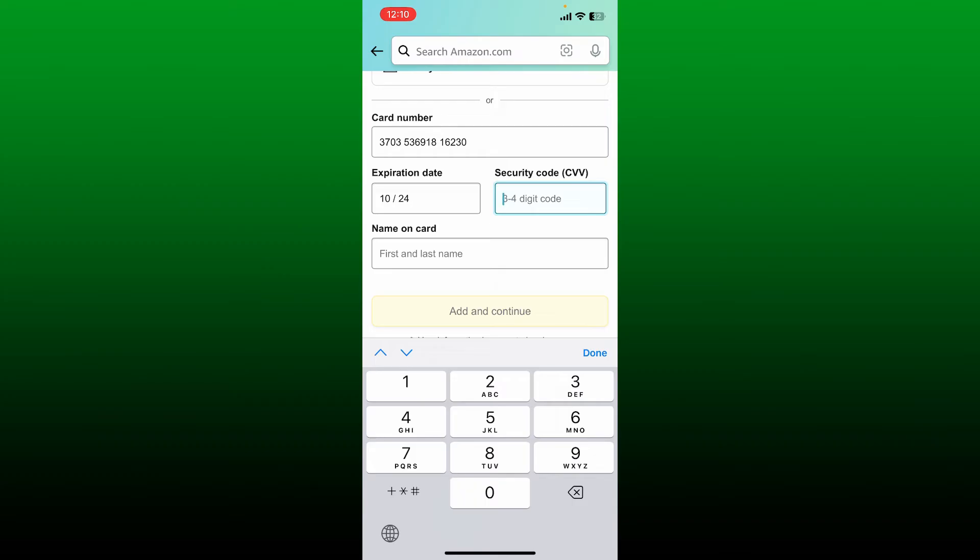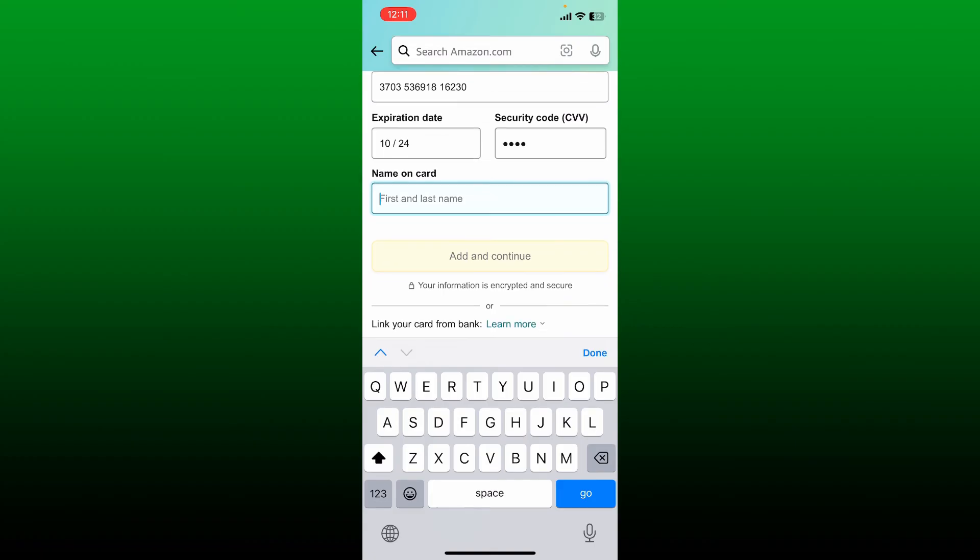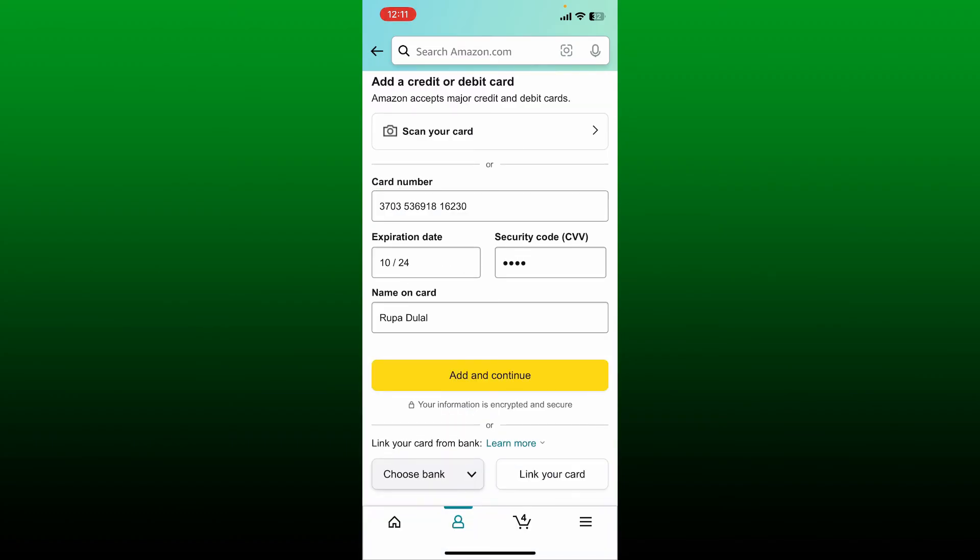Enter the security code, which should be available on your card and is three to four digits long. Finally, type in the name on your card, making sure to include both first and last name.